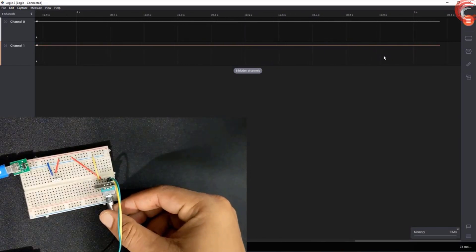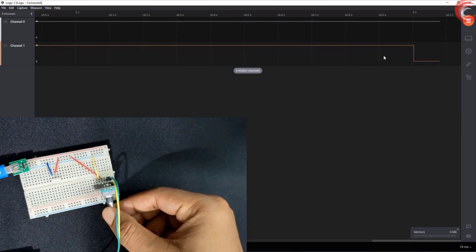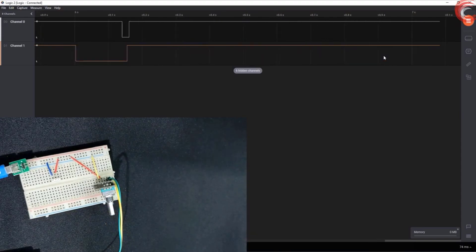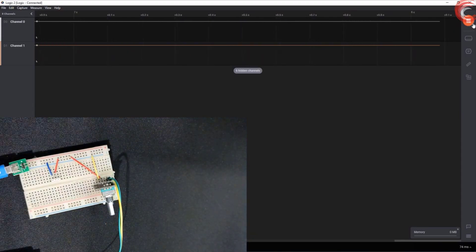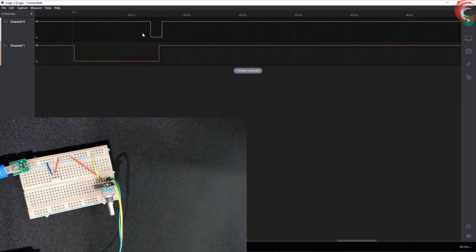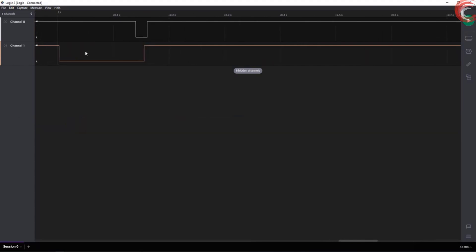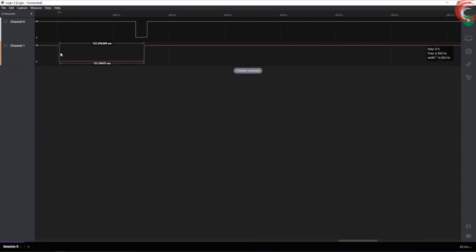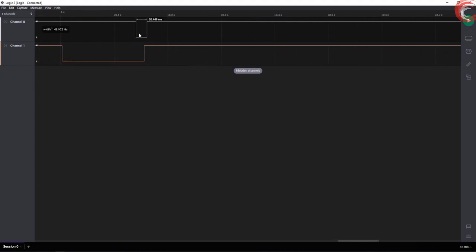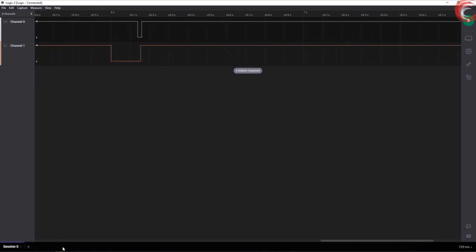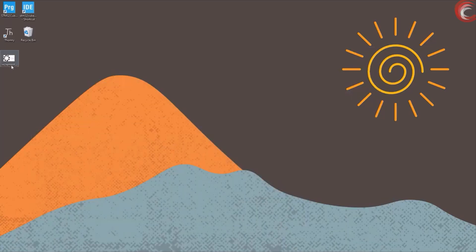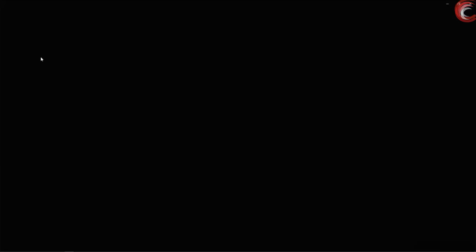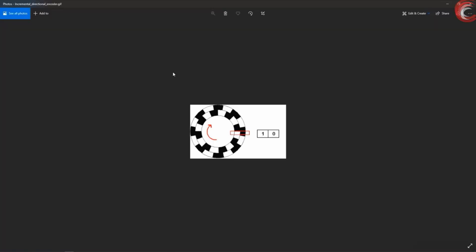Now I am rotating it in the other direction. This time the second one goes to low first, and after some time, the first one goes low. This is exactly what's shown in this animation.